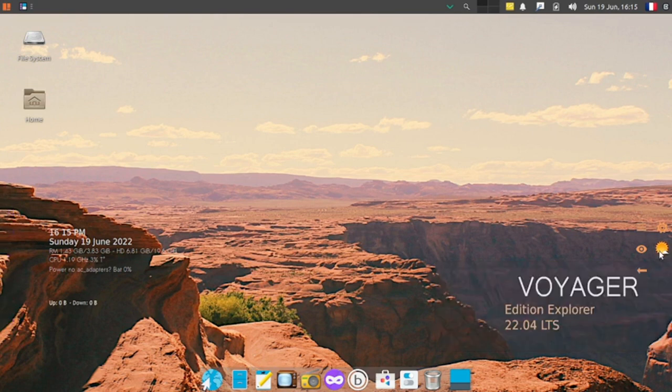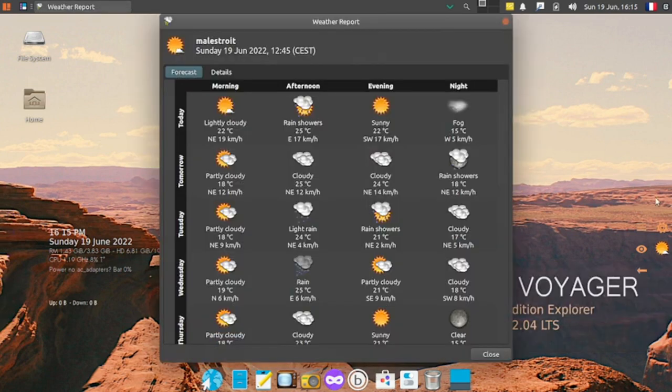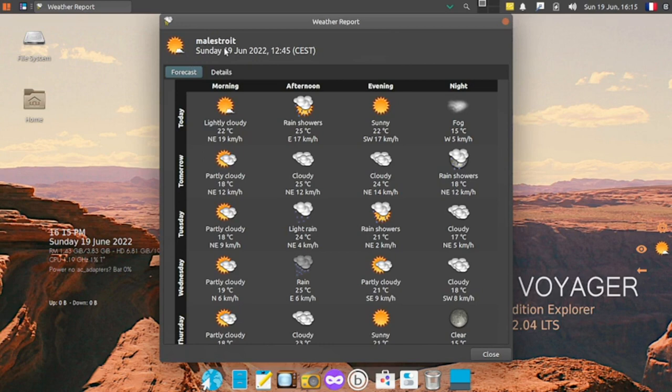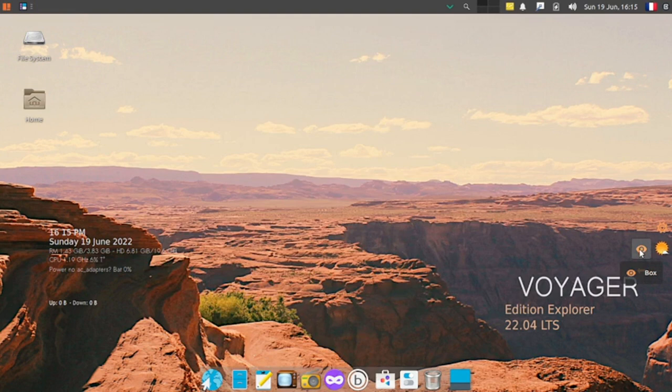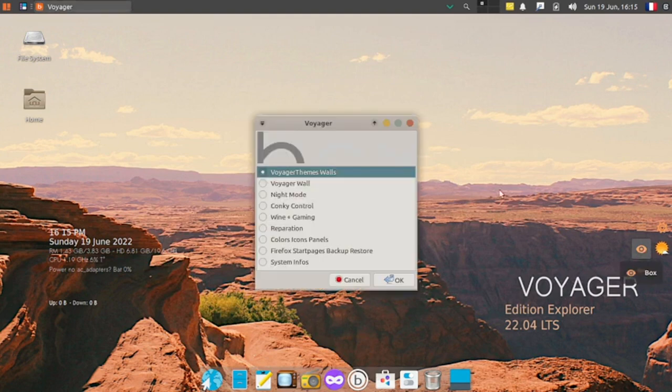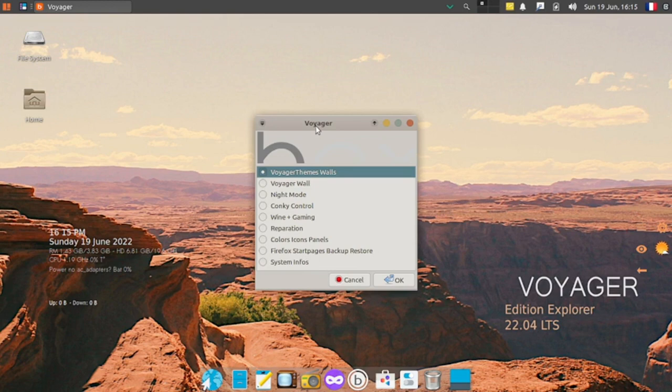Here's the weather. By default it's showing some place called Maelstroit, so it does not automatically choose and show the current location. Here the Voyager theme walls, Voyager wall night mode, everything is shown.